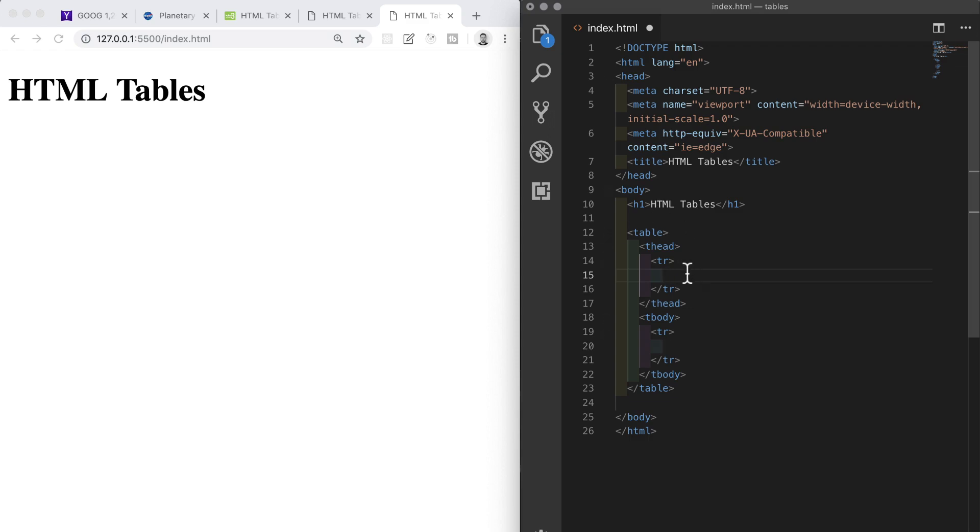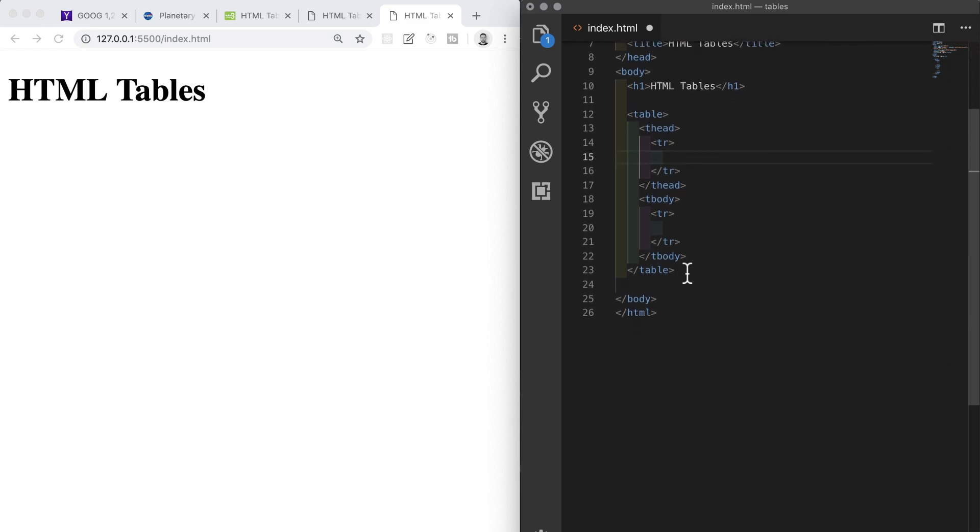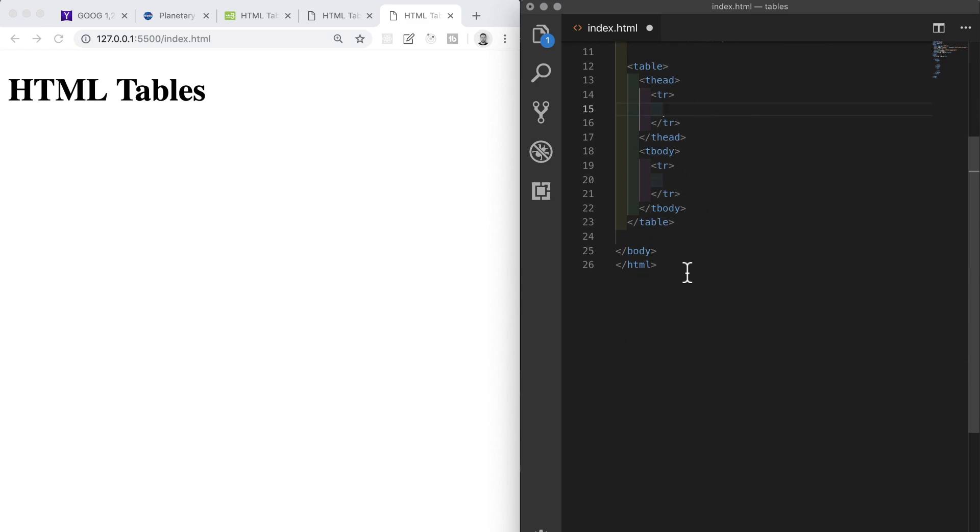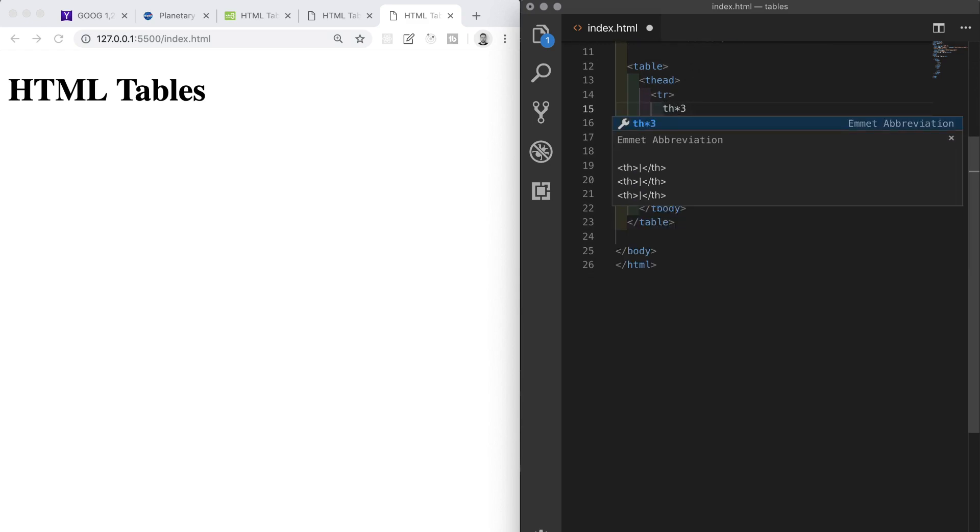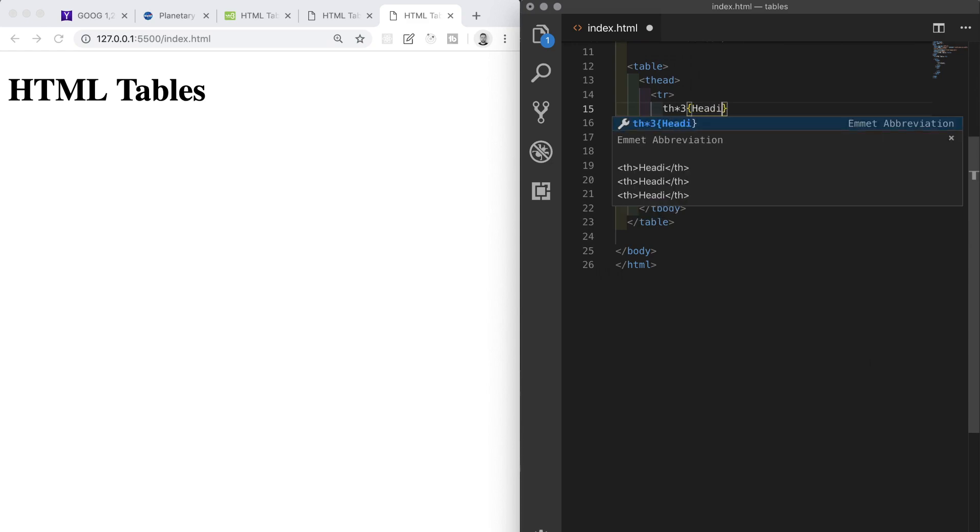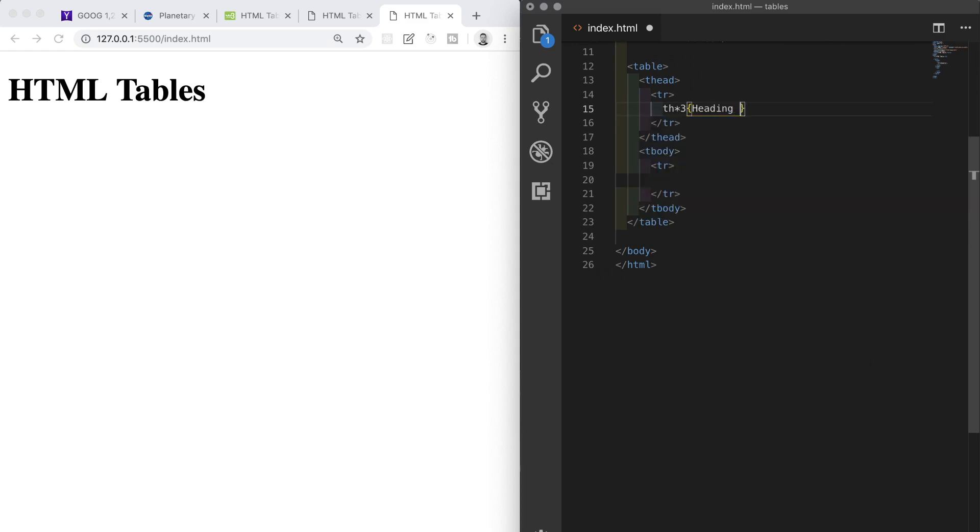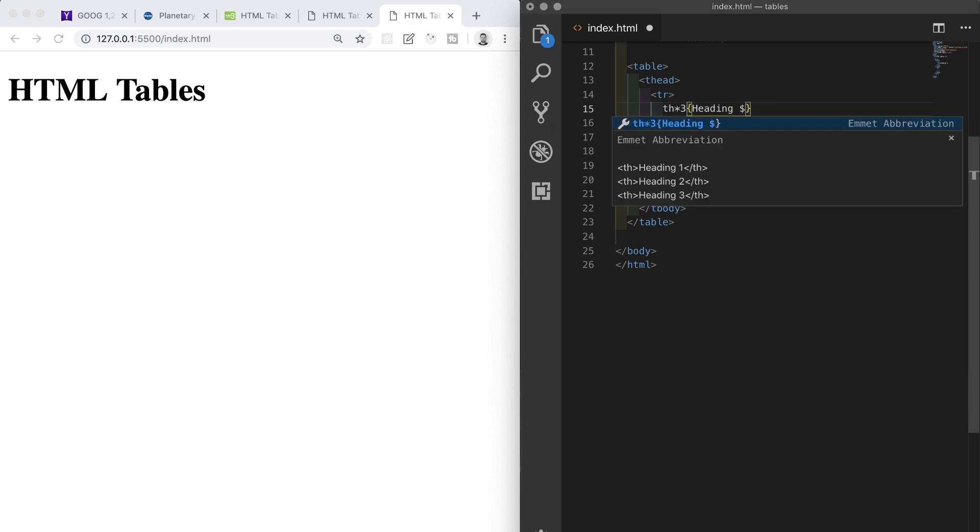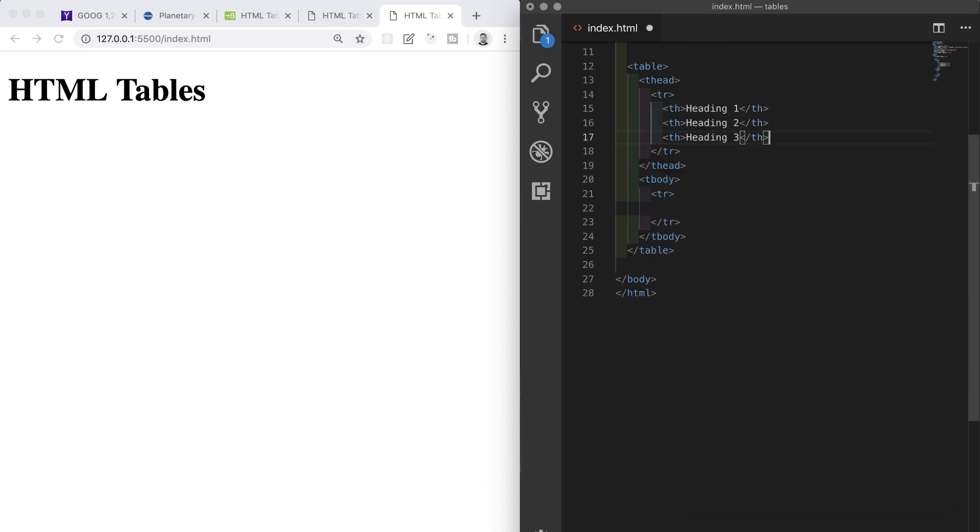We can start to add the content and data of our table. The table head has headings and the table body has data. In the table head I need to use a TH element for a heading. Inside of the TR that's inside the table head, I'll again use Emmet. I'll type TH times three and then some curly braces. Inside here will go our textual content, so I'll put heading and then a dollar symbol.